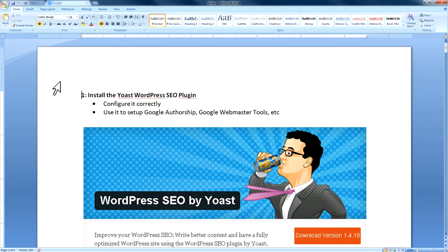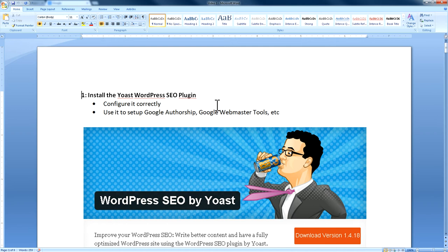So we'll start with the first thing: install the WordPress SEO plugin by Yoast. It's pretty much the best plugin — I've done a lot of research and you'll find reviews that also say the same thing. You install the plugin by going into the left menu in your WordPress dashboard and searching for Yoast WordPress SEO plugin, then install it.